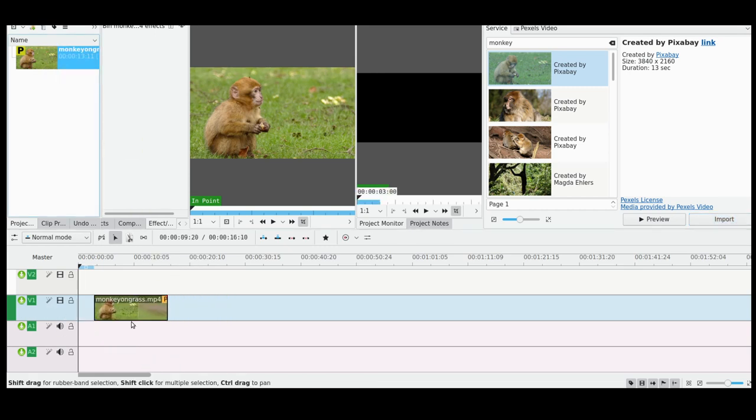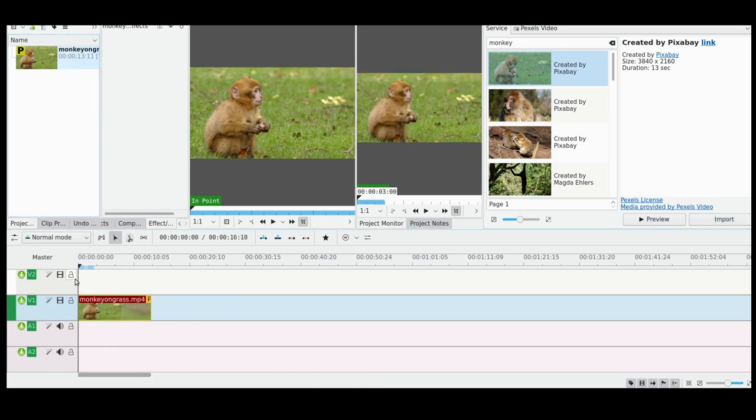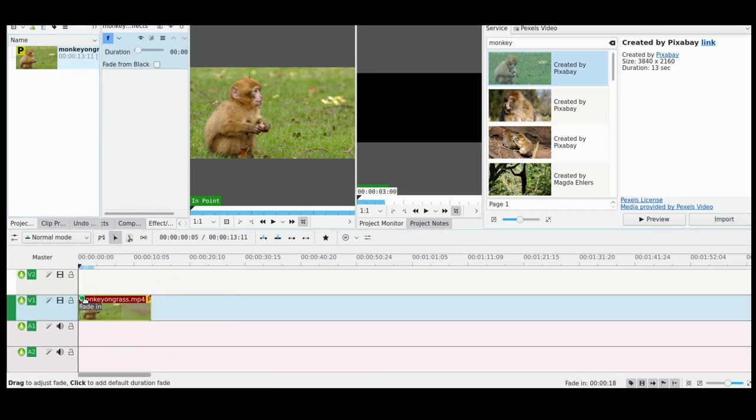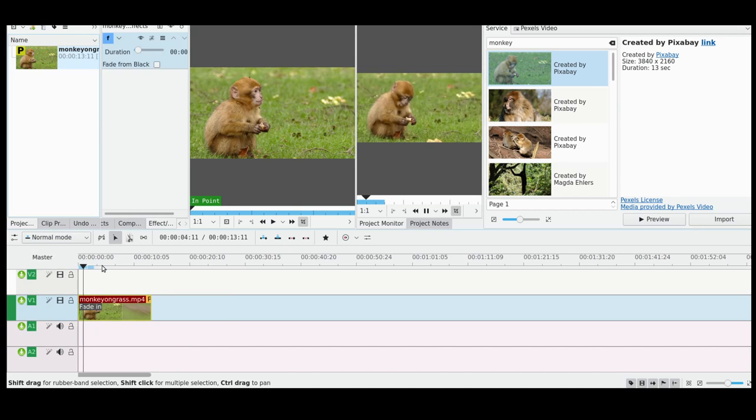So I can now go and drop that into my timeline and do the usual stuff on Kdenlive. I can add a little bit of fade, et cetera, use it in my video.